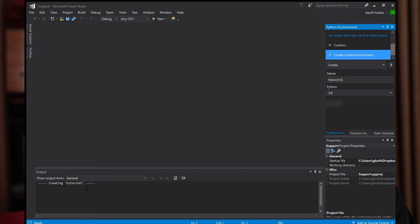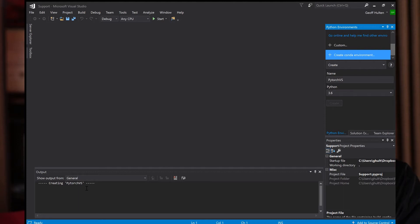It's going to go and do some stuff. Remember the name you gave it, or else you won't be able to find it. Just try to remember the name. The Conda environment, in case you're not familiar with that, it creates essentially a virtual environment with all the packages you want to install.